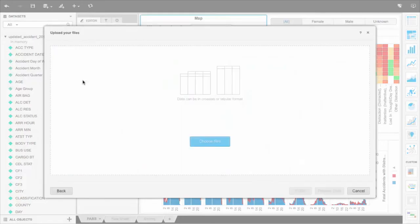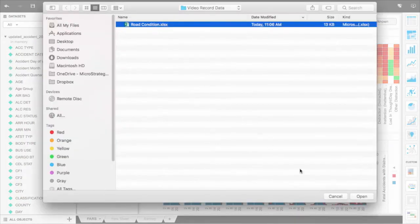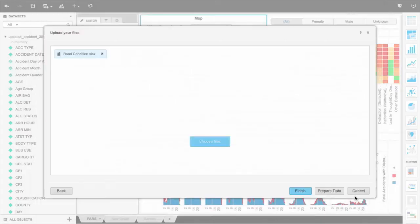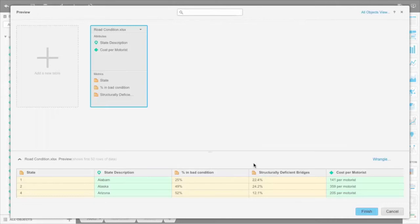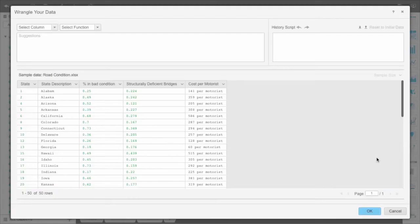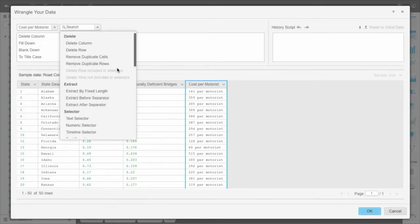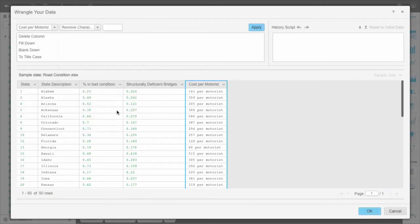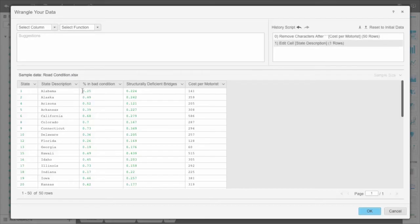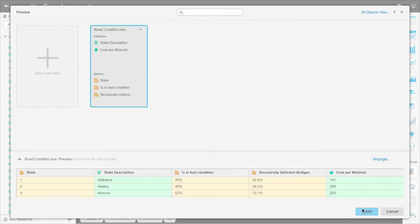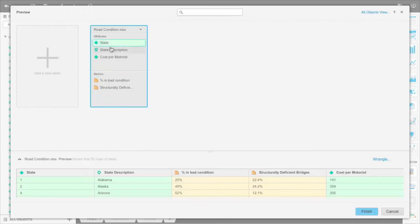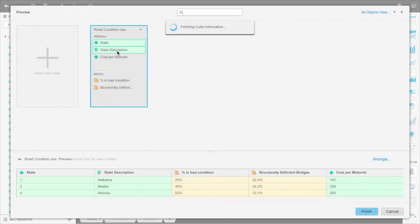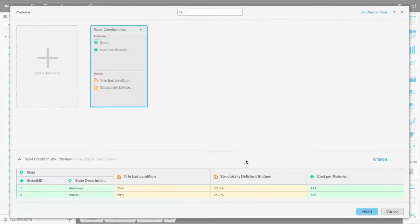We're going to add new data from the Department of Transportation to create another visualization that shows road conditions and plots accident trends as a result of road and bridge conditions. This dataset requires some wrangling and profiling before analysis. We'll apply transformational functions to edit spelling errors, such as the misspelling of Alabama, or take out irrelevant text information across the entire dataset without having to return to the original dataset. We also create multi-form attributes with a single dimension by combining state and state description in a single attribute within the dataset.